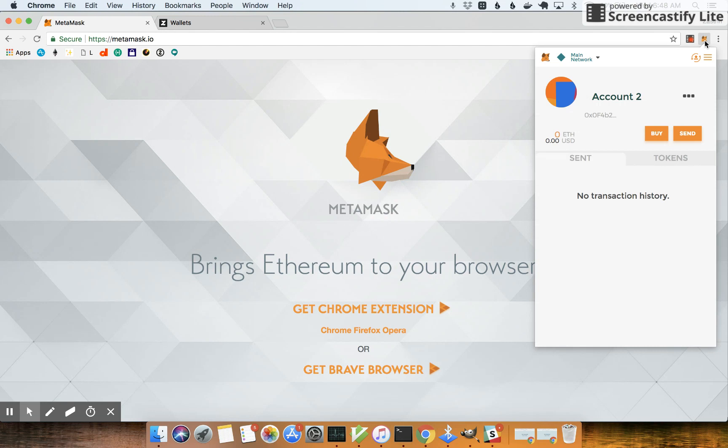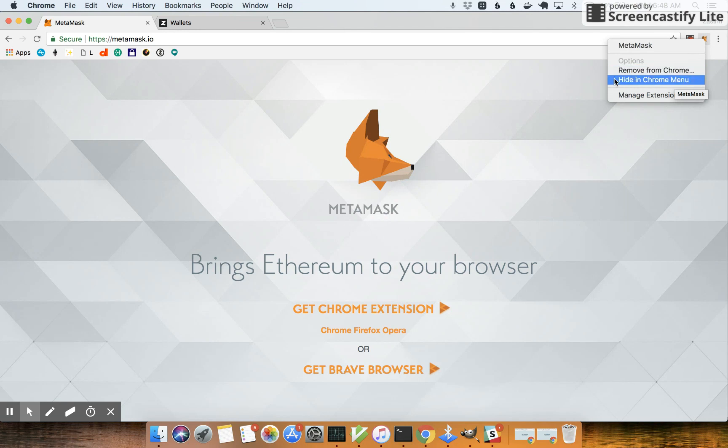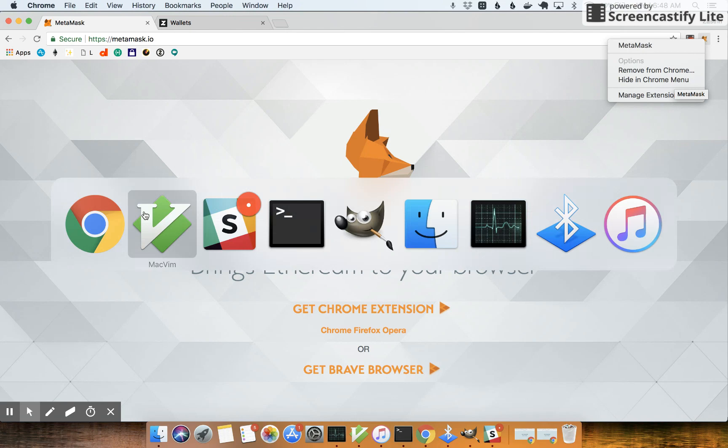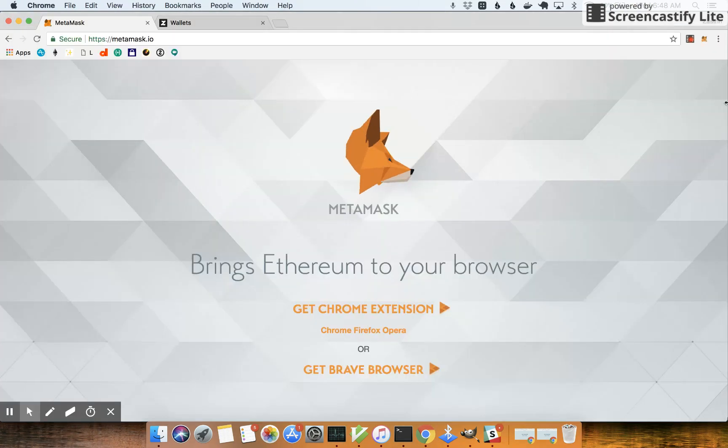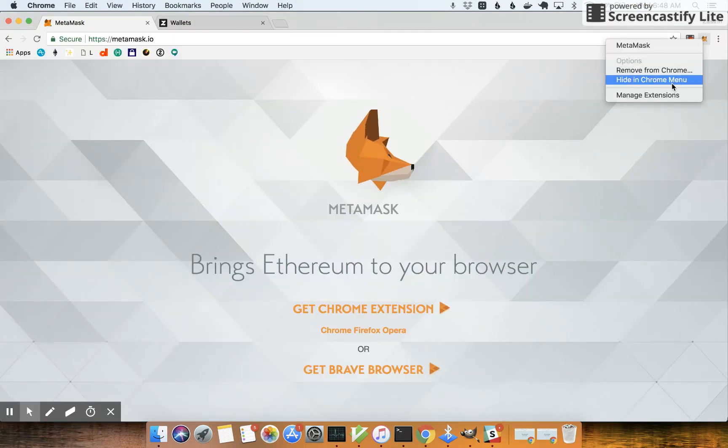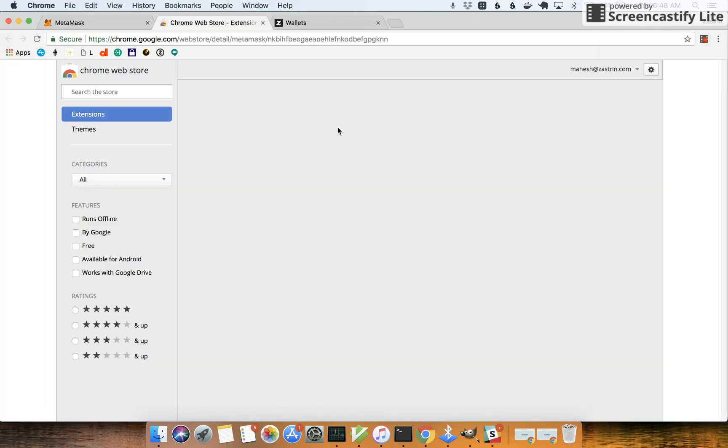What I want to show is how we can restore the wallet from the seed and generate the exact same public addresses we have here. So let's go ahead and remove this and then let me go ahead and reinstall this plugin.